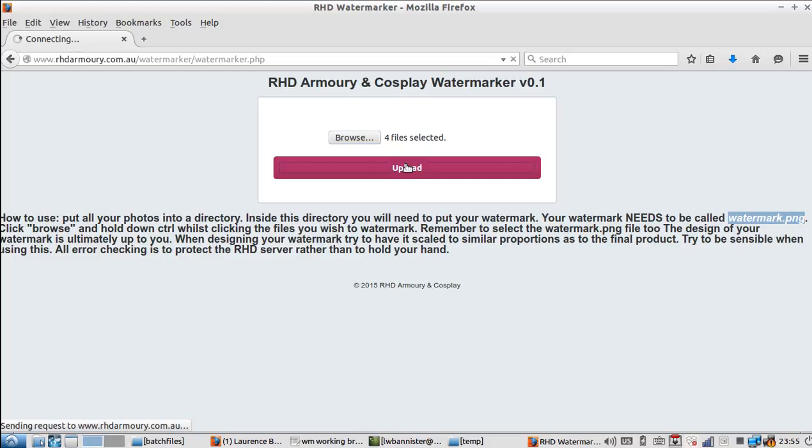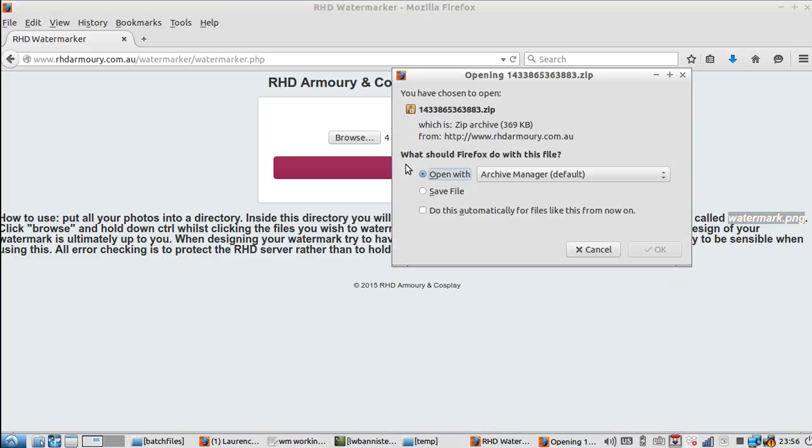It might take a little while because we're uploading four photos. Depending on your bandwidth, that's how long it's going to take. Then it will upload to the server and you'll be presented with a zip file. You can save this zip file to your desktop. I'm not going to do that because my computer's fairly full at the moment.